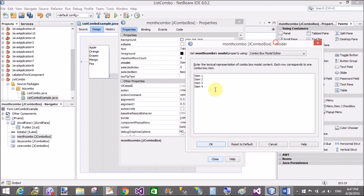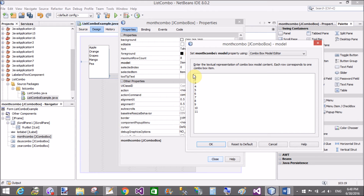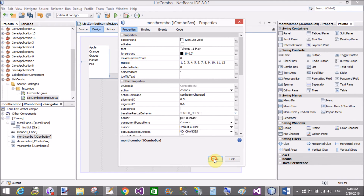Using the model property, change the items. So here we have the options for the combo box: 1, 2, 3, 4, 5, 6, 7, 8, 9, 10, 11, 12. These represent days.